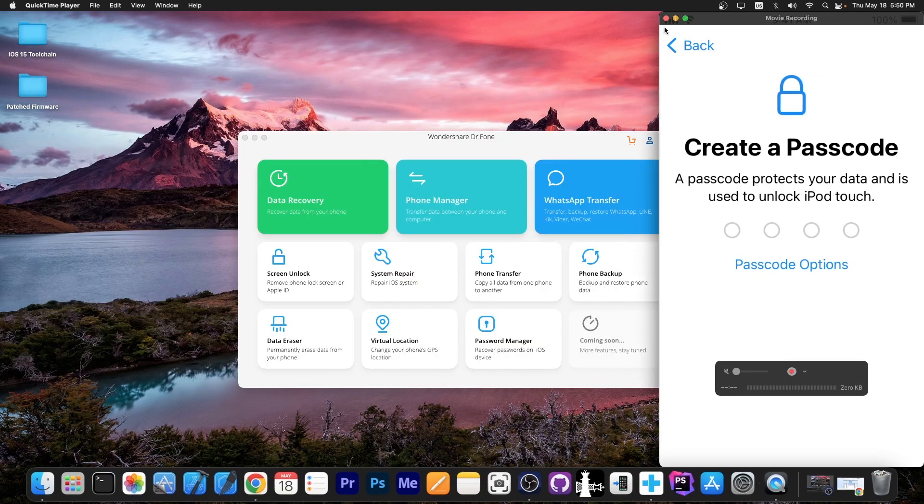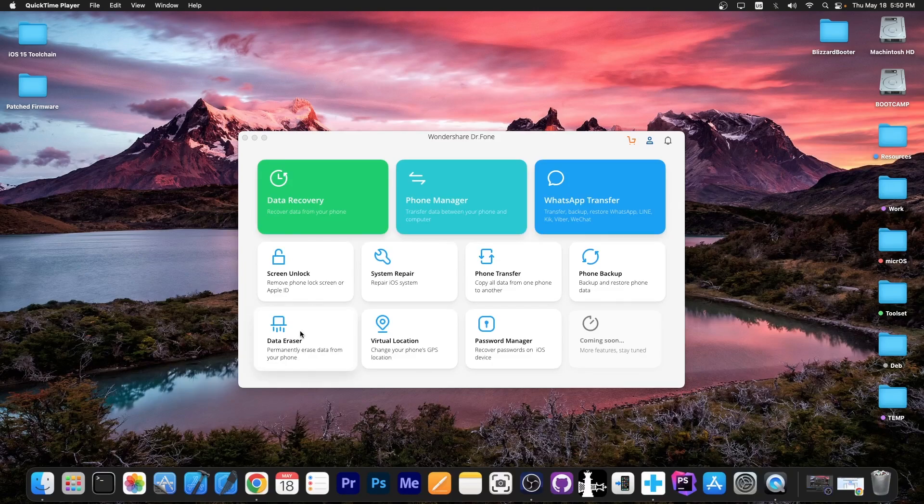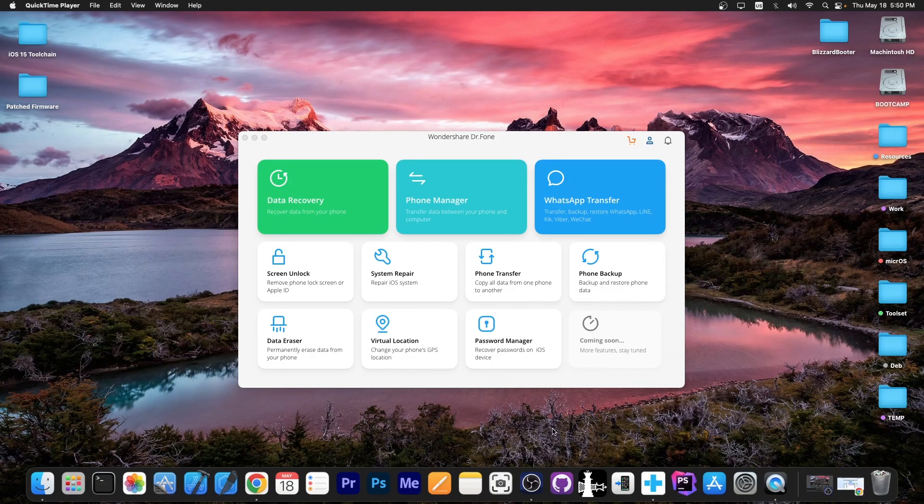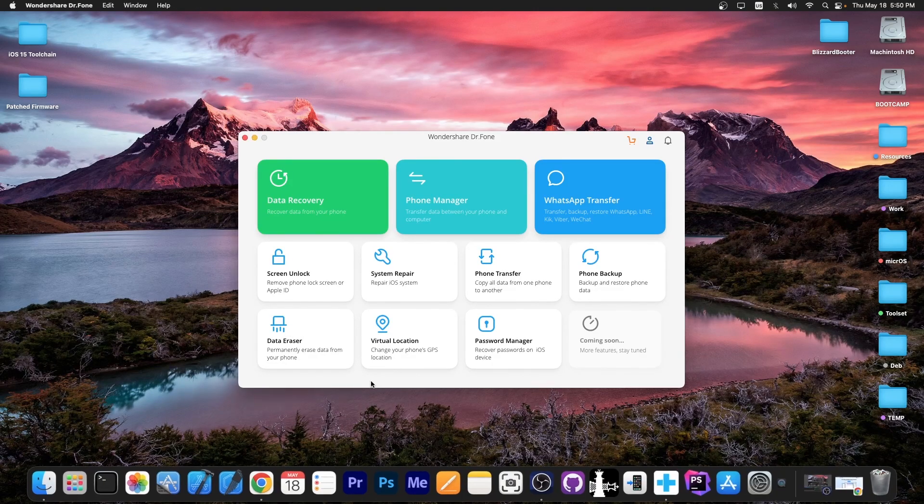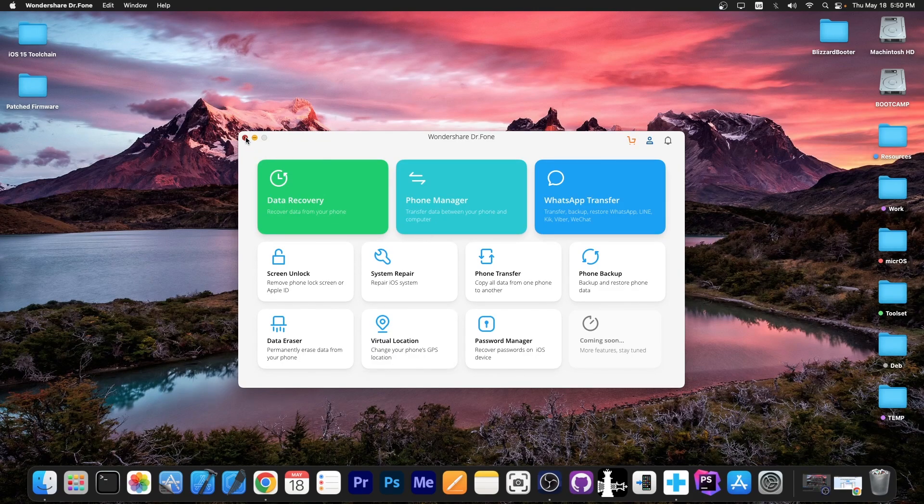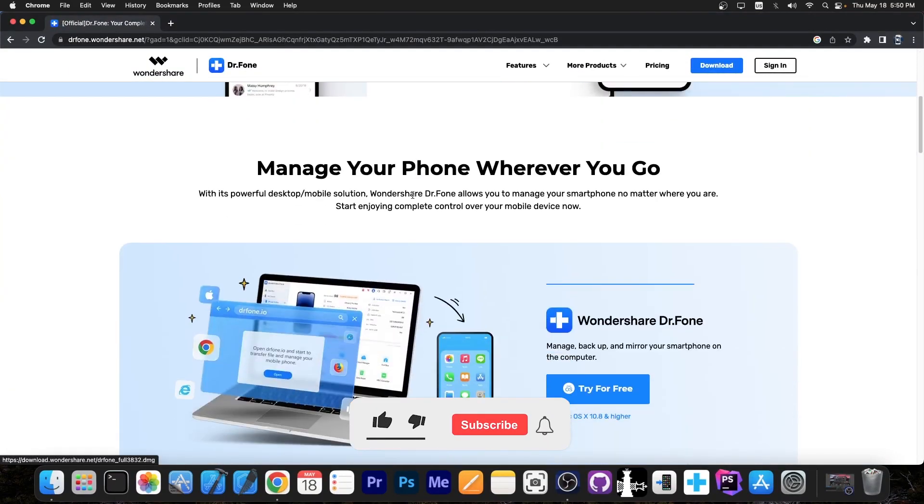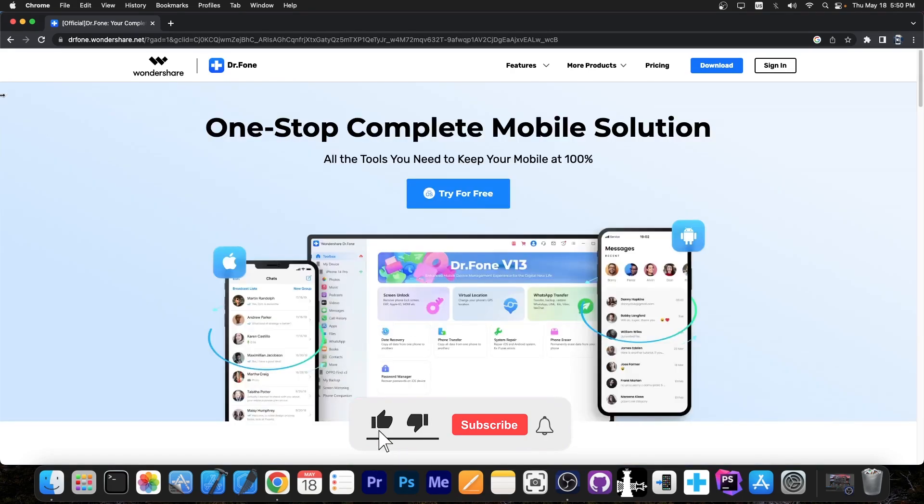So that's basically it. That's how you use Dr. Phone to erase the data if you're going to give away or sell your phone. Check out there are other features like the location changer, system repair, phone transfer, password manager and stuff like that. A free trial of the program is available for both Windows and Mac OS. So definitely check out those features on your own.